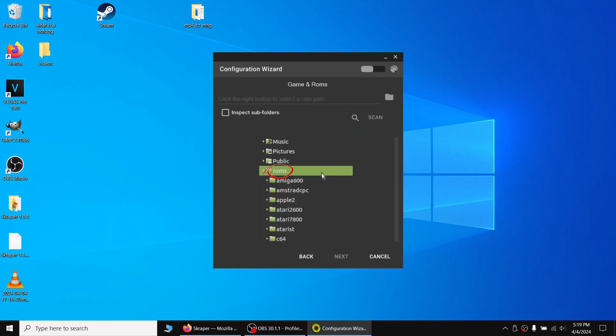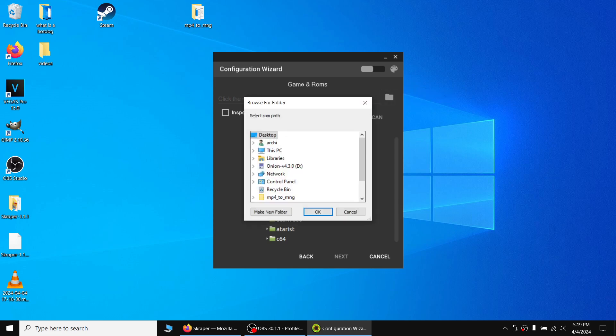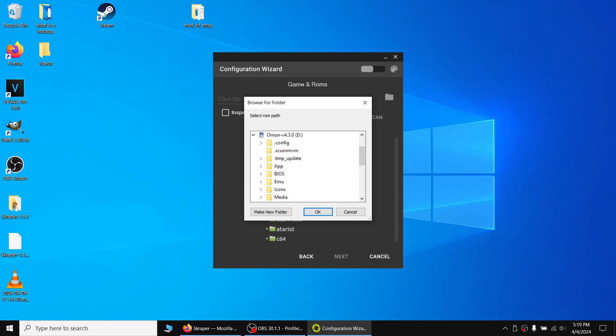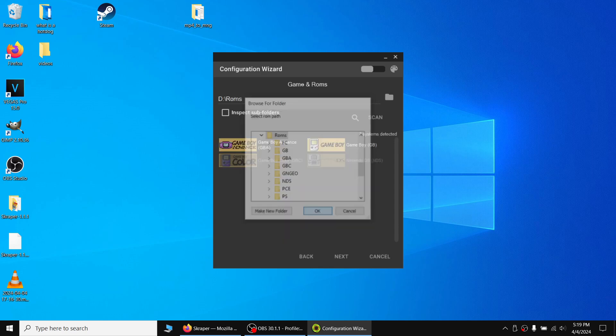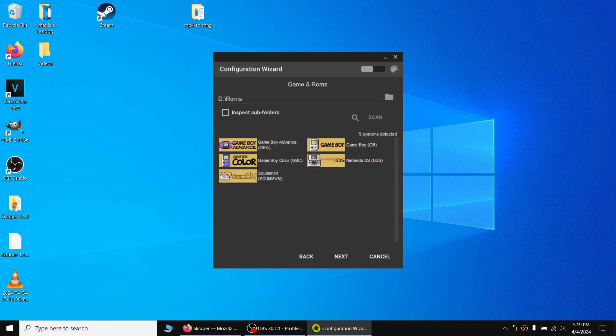For the game and ROM screen, click the little folder icon and navigate to the ROMs directory on your microSD card for your Miu Mini. You'll notice that it automatically detects Game Boy Advance, Game Boy, Game Boy Color, Nintendo DS, ScumVM, but not the other systems. This is OK. Proceed to the next screen.